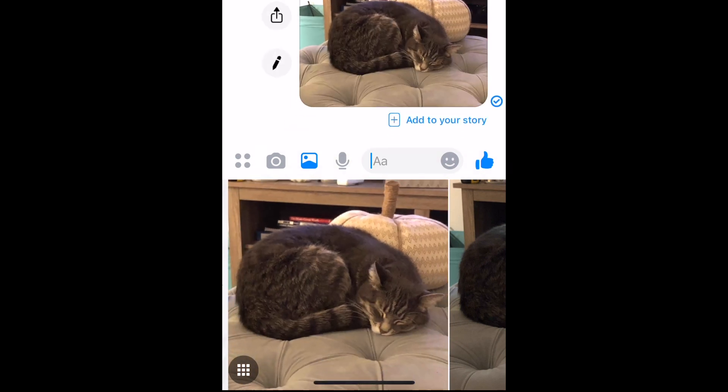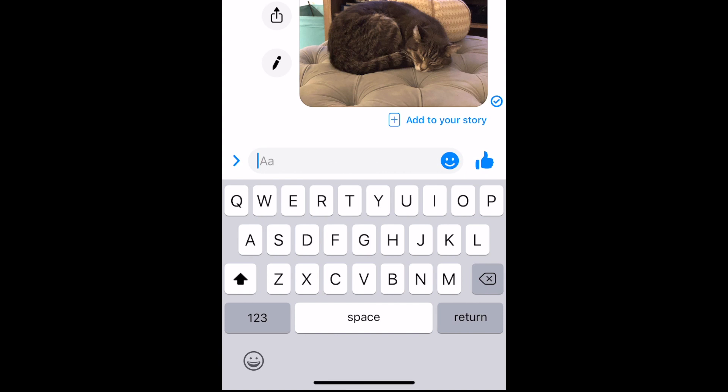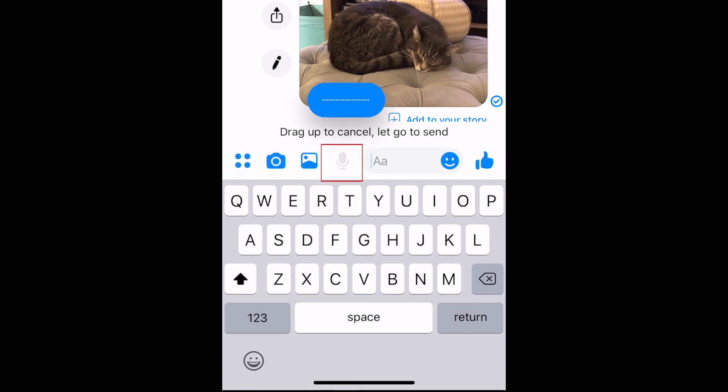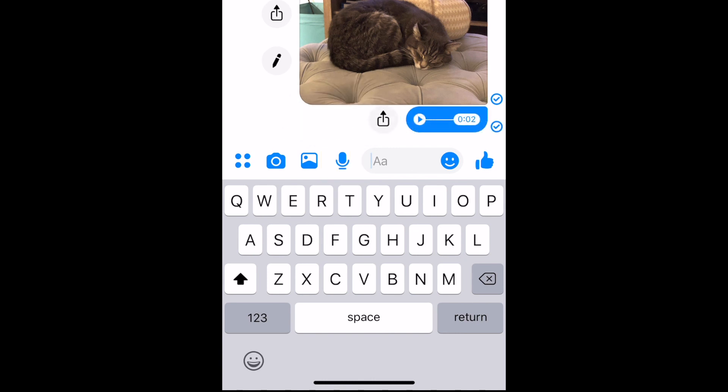To send a voice message, tap and hold on the microphone icon to record one. When you release the icon, your voice message will be sent automatically.